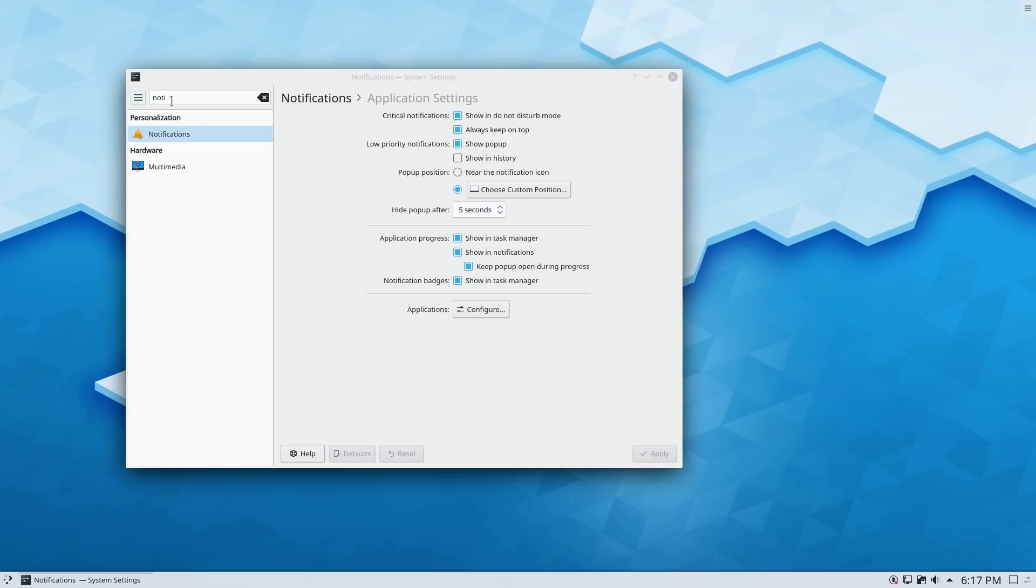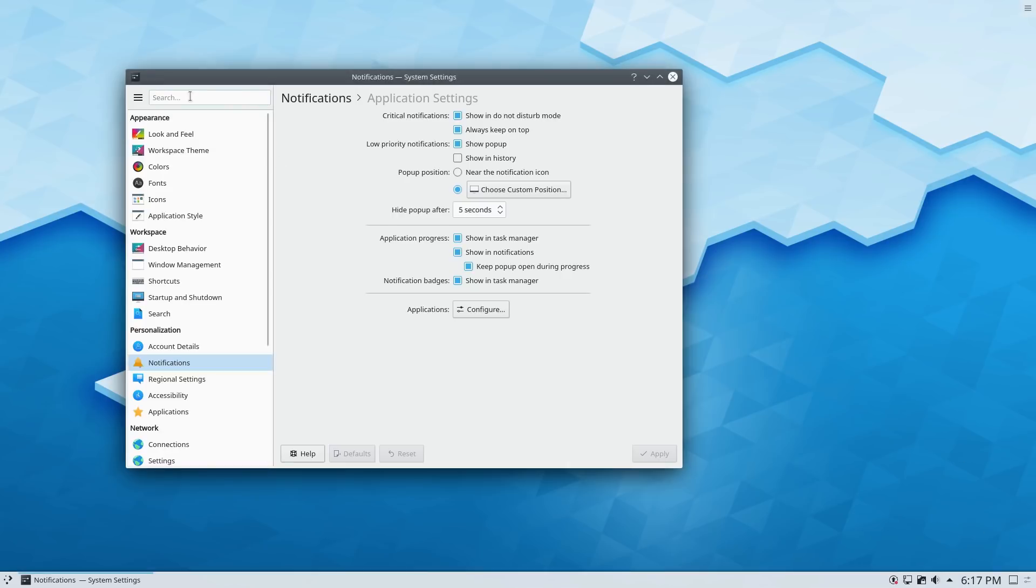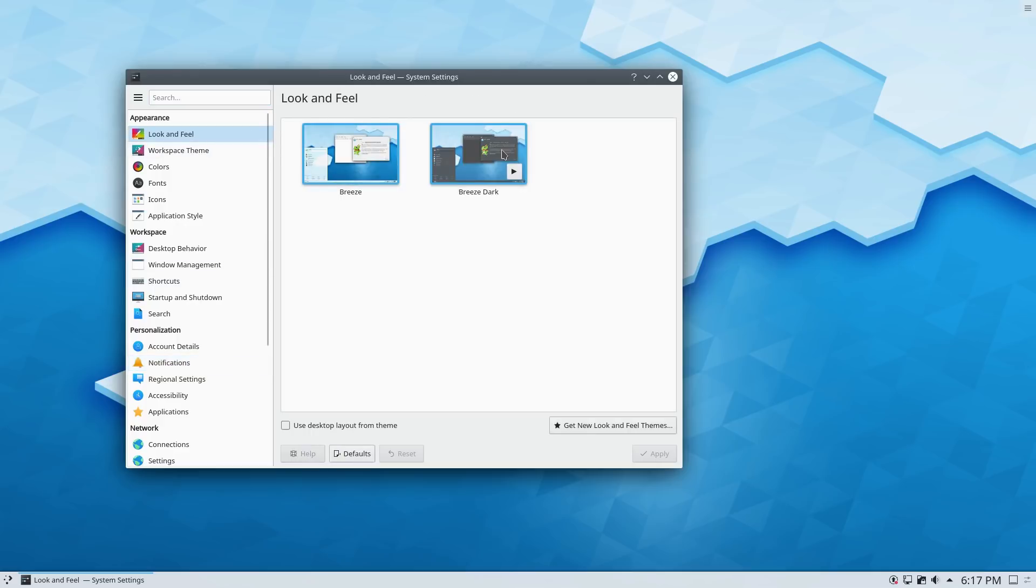All right. So other things inside of here. I like this search feature up here. That's a nice feature. So here's our look and feel.